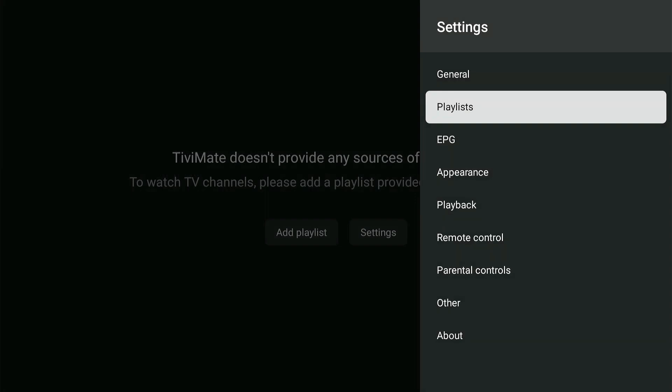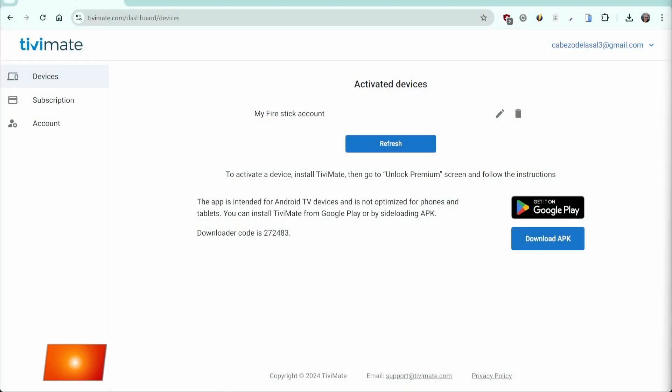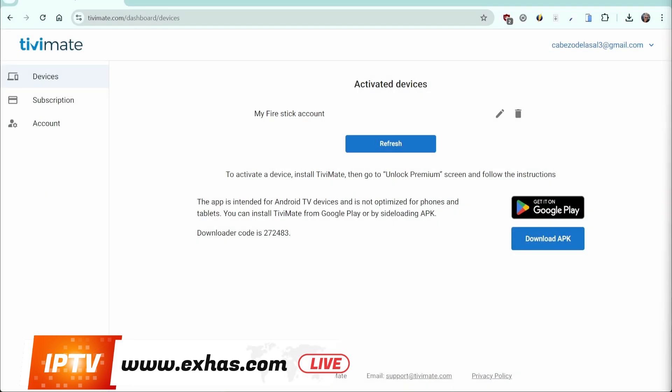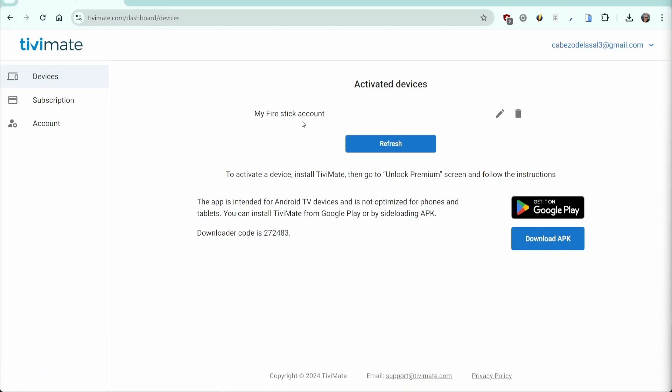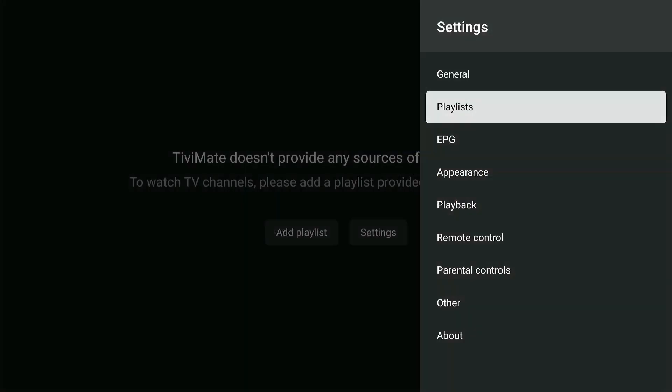Let's take a look on your account page at Tivimate.com. You will now see your device listed under Activated Devices. Congratulations! You've successfully unlocked the premium features and can continue configuring Tivimate.